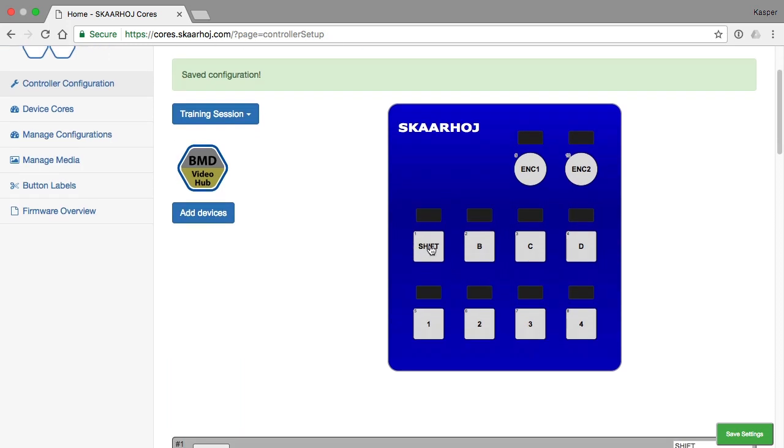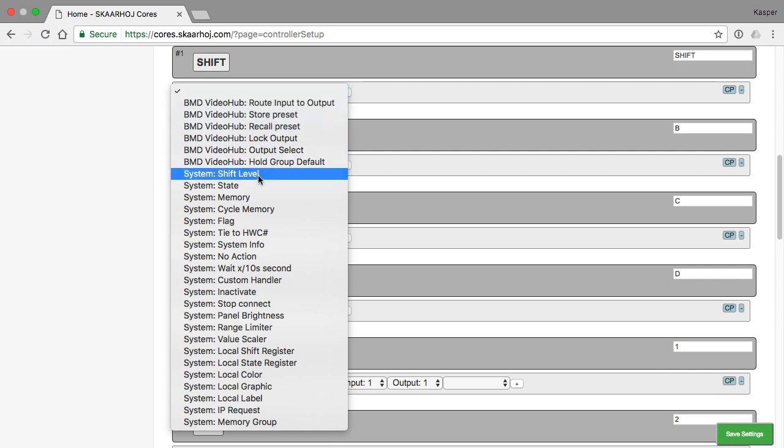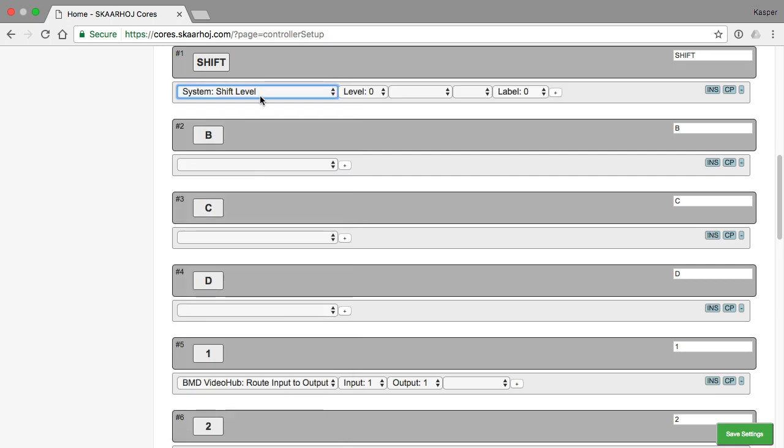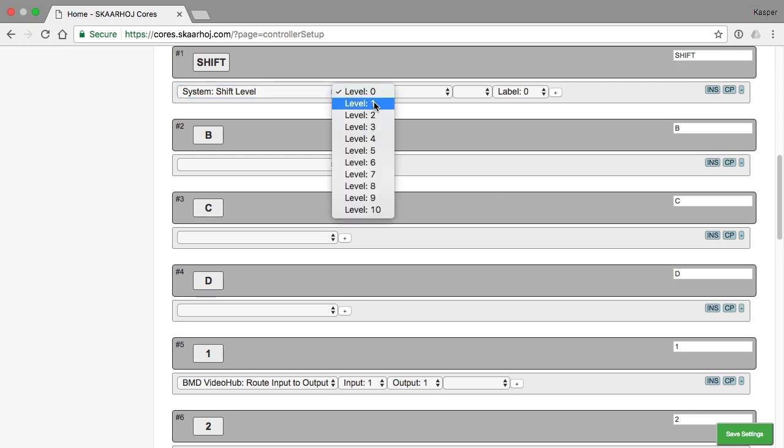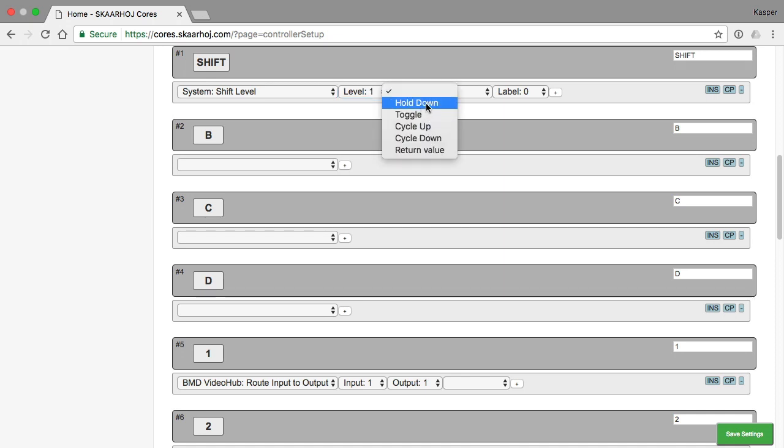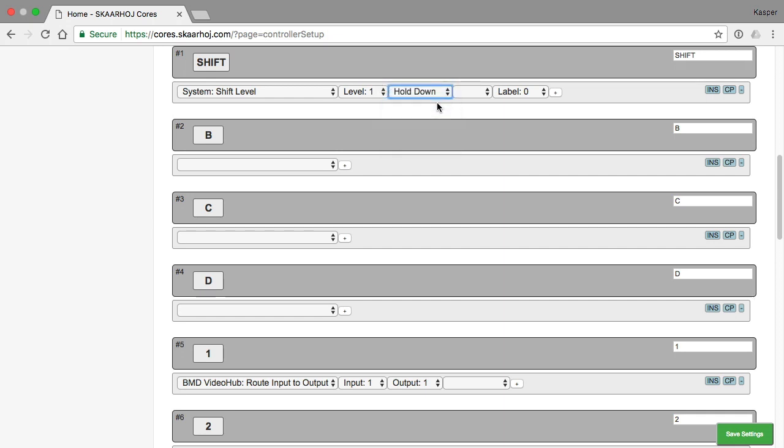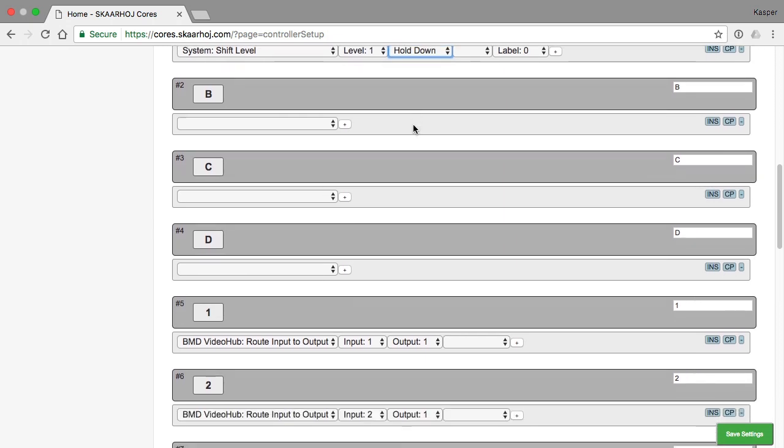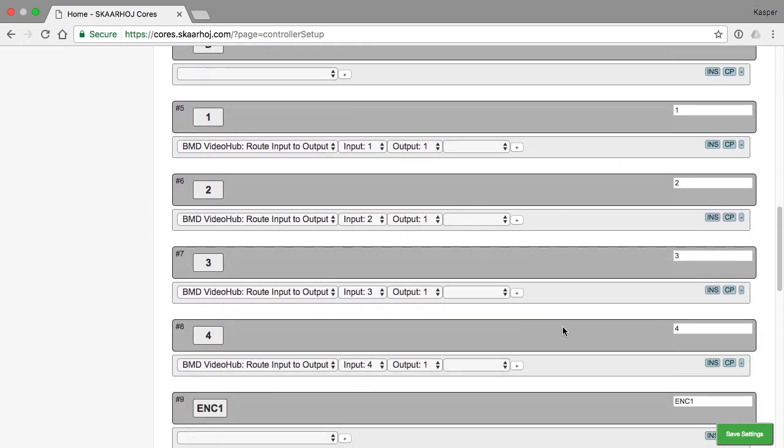So this shift key will be assigned to a system action called shift level. And the shift level it should set is 1. I also want this button to be a toggle button. Because what happens now if I save this to the controller is that shift level 1 is being set, but it could never be set back to 0 which is the default state. Unless I make it a hold button, a toggle button or a cycle button for instance. So I decided I want this to be a hold down button. Like this. And I could now save and show you what happens. But let's just continue with the configuration.